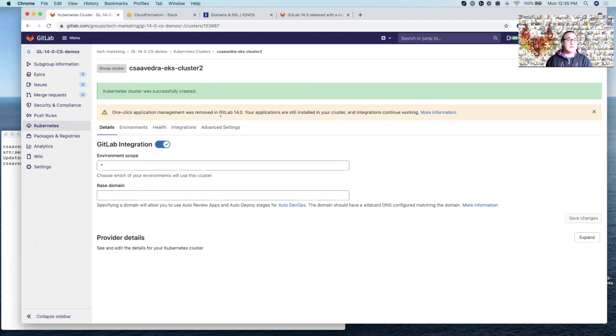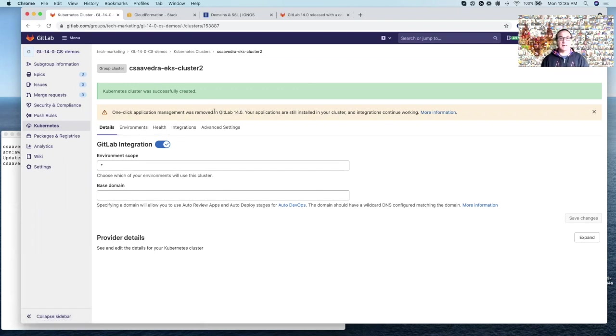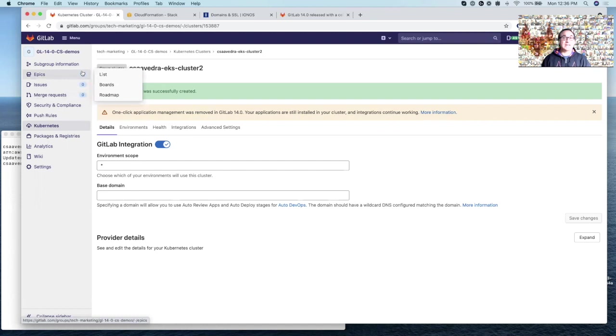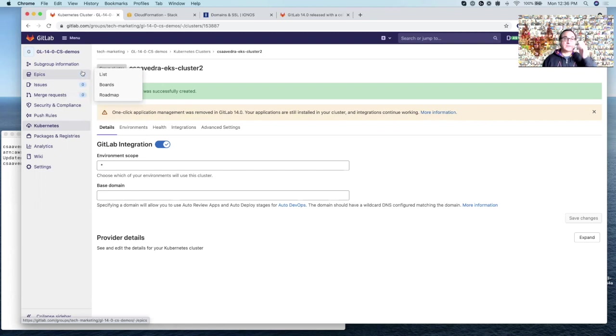And notice now that in here, there is no longer a tab for applications. And there's actually a warning message here saying, warning you that one-click application management was removed. So GitLab 14.0. Let's move on to the next step, which is actually how do we deploy, you know, ingress, cert manager, for example, and other applications.